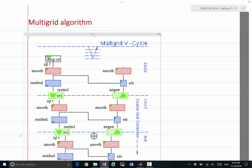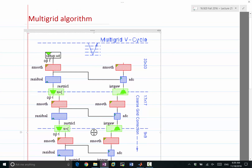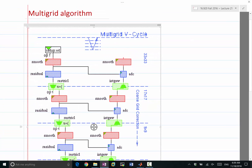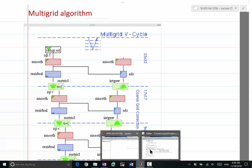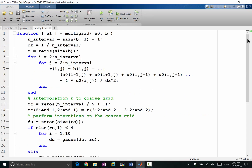Yesterday we worked on the multigrid algorithm. The algorithm started with computing the residual of the matrix. Let's go back to the code we wrote by the end of our last lecture. The first part computes the residual of the matrix. We initialize r to be a zero vector, and for every grid point, we compute r to be the right-hand side minus the action of the discretization on the vector u0. So this is the residual — b minus A times u0.